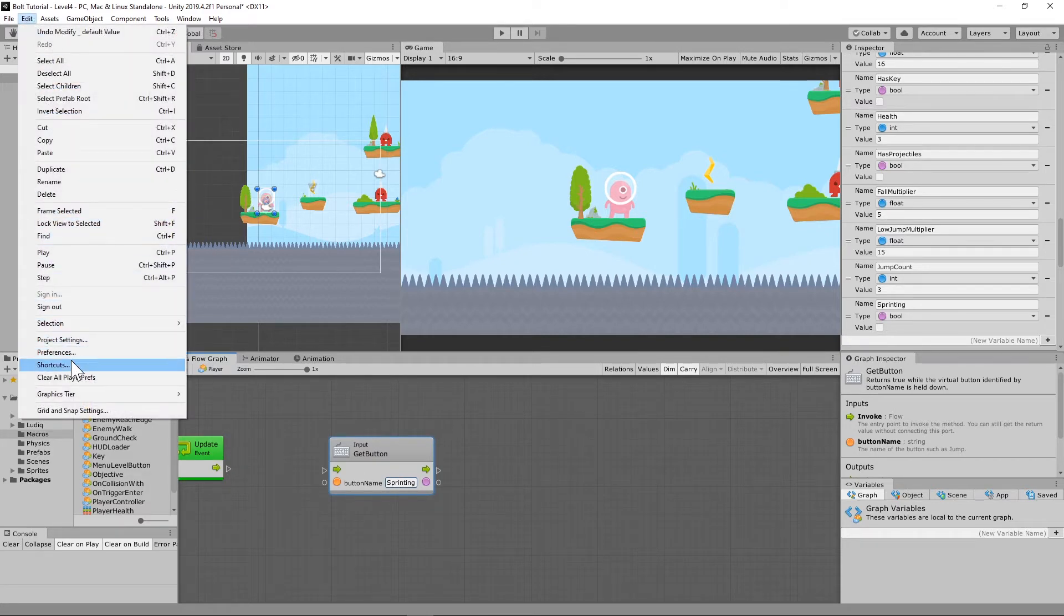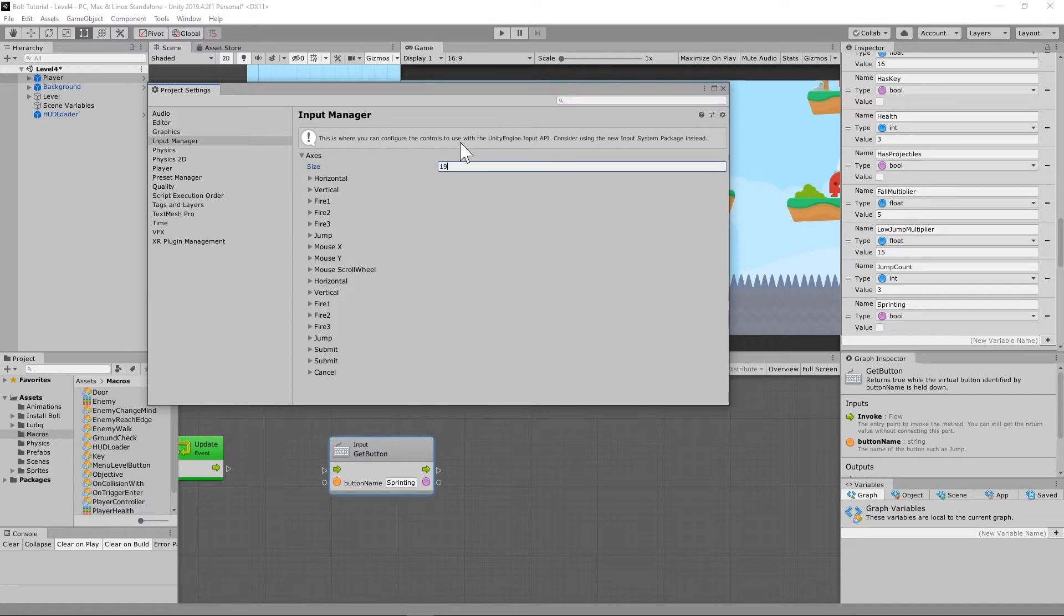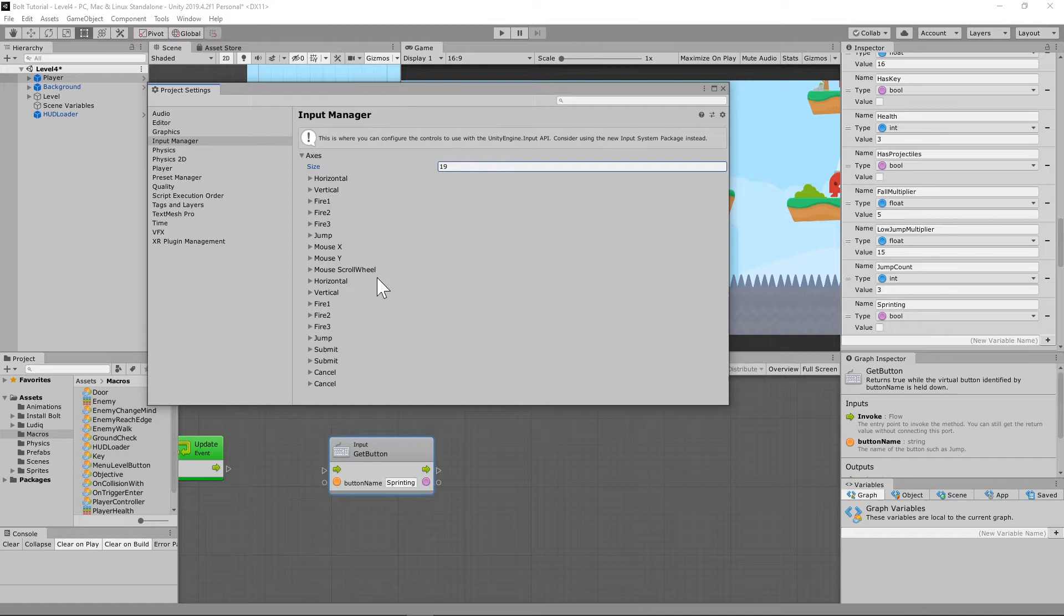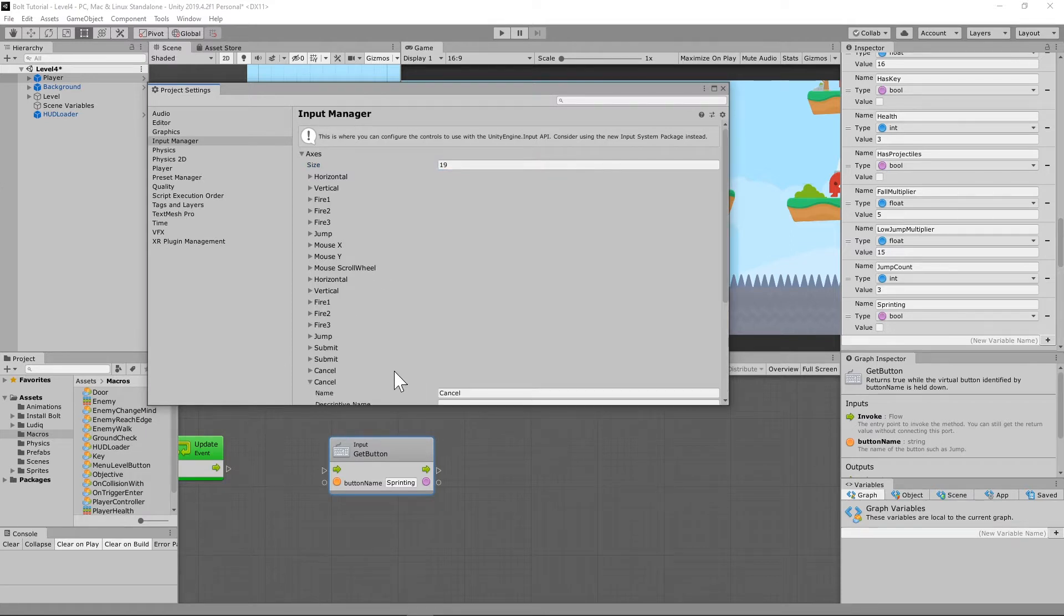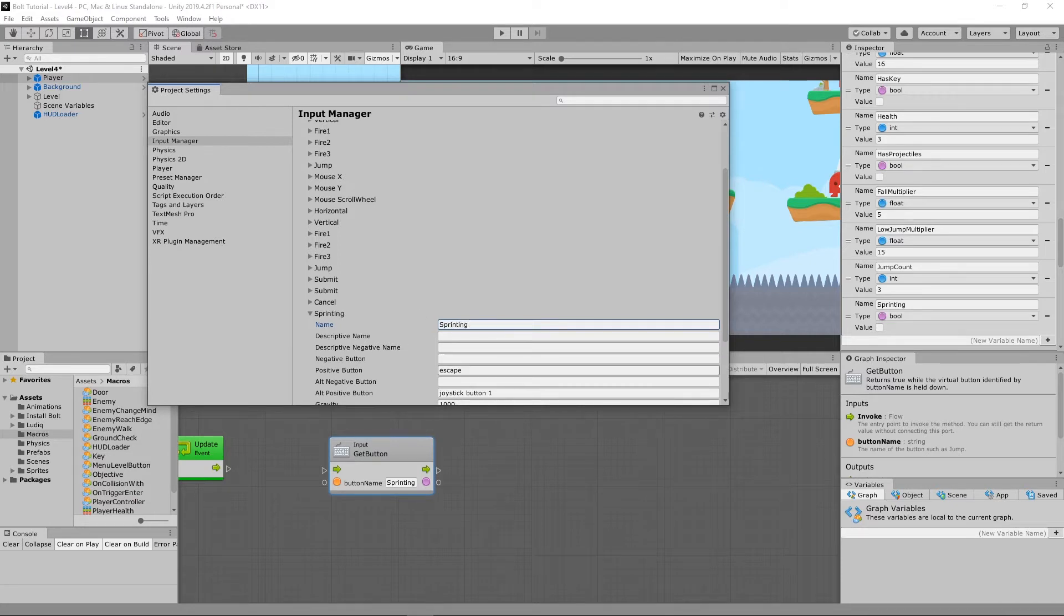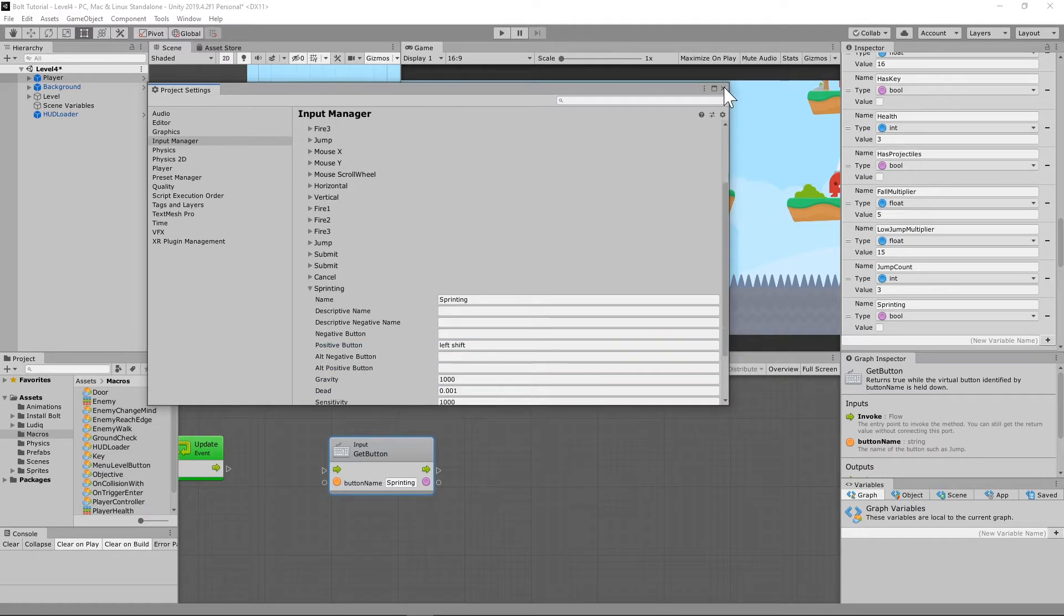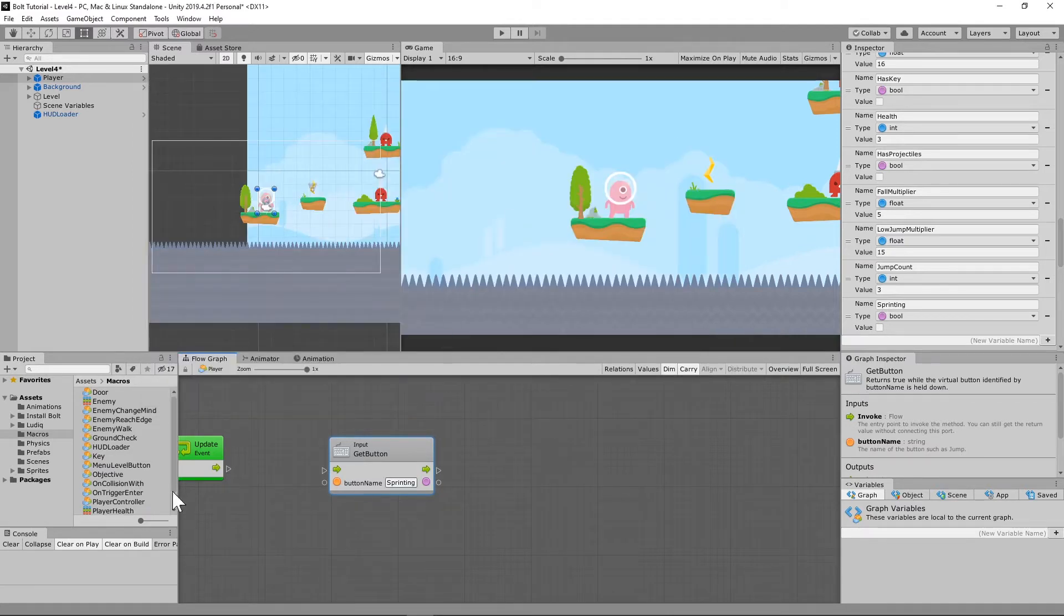Going up to edit project settings, we're going to have to add one to the bottom here. So hit 19. If you just add one number to whatever you have there, if it's 18, go 19, 19 go 20. And under this one right here, we're going to call this sprinting, and we're going to take this out, and we're going to call left shift and take joystick button one out. Go ahead and close that in the input manager.